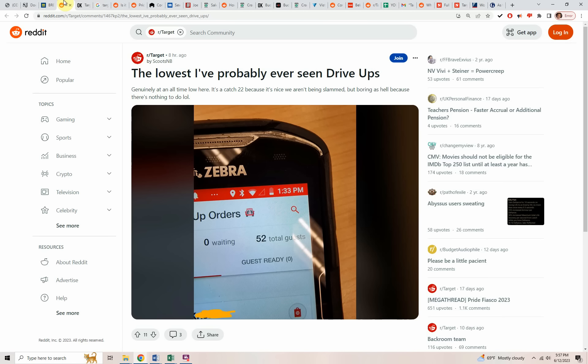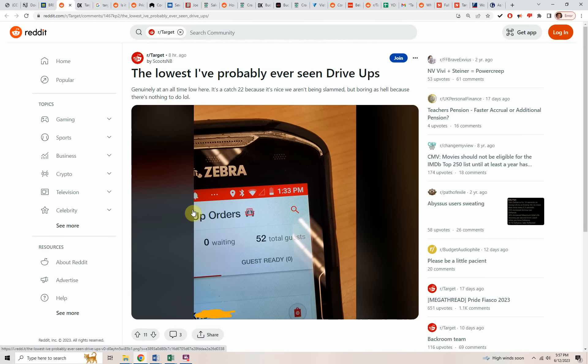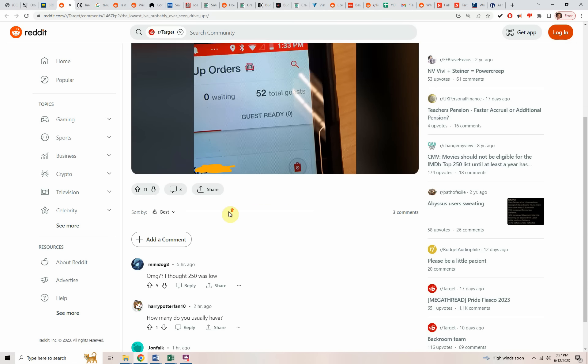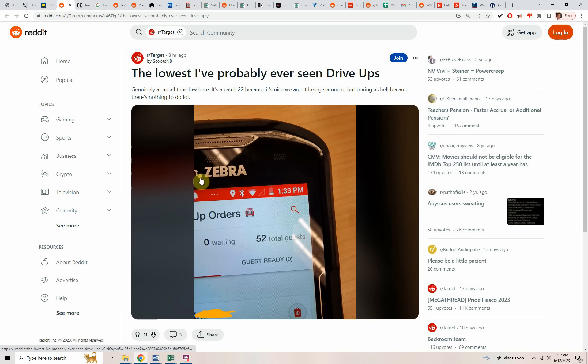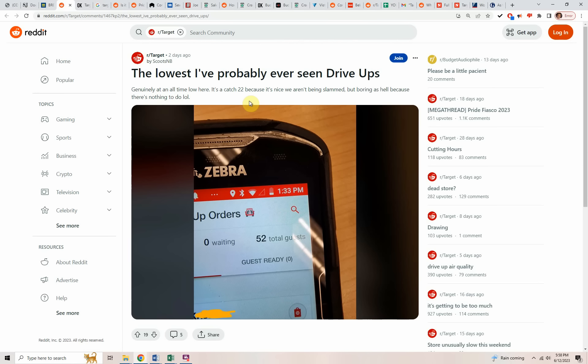From this post on Reddit, we see this is the lowest I've probably seen drive-ups. Drive-ups is if you buy the merchandise before you go to the store, you're just driving up there to pick it up. Genuinely at an all-time low here. Maybe that's not that funny though, because as some people on the Reddit do understand that as employees of Target, it's bad if their company doesn't make sales because that's how they're able to ultimately pay for the employees. Here's a couple of comments on this post. I thought 250 was low. Here's someone asking, how many do you usually have? The answer to that is 90 to 100 down to 52 guests. Normally they have 90 to 100. That's a 50% drop-off.